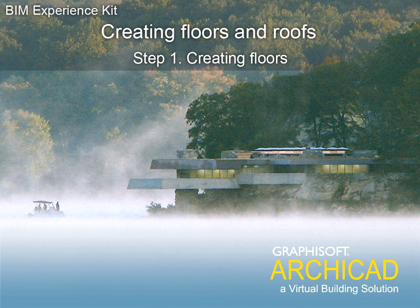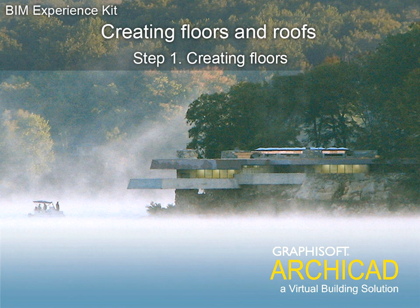Chapter 3: Creating Floors and Roofs, Step 1, Creating Floors.